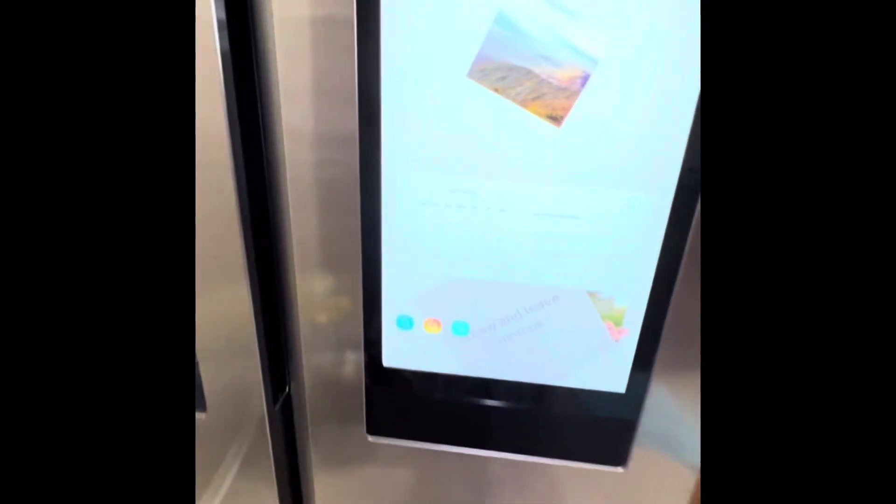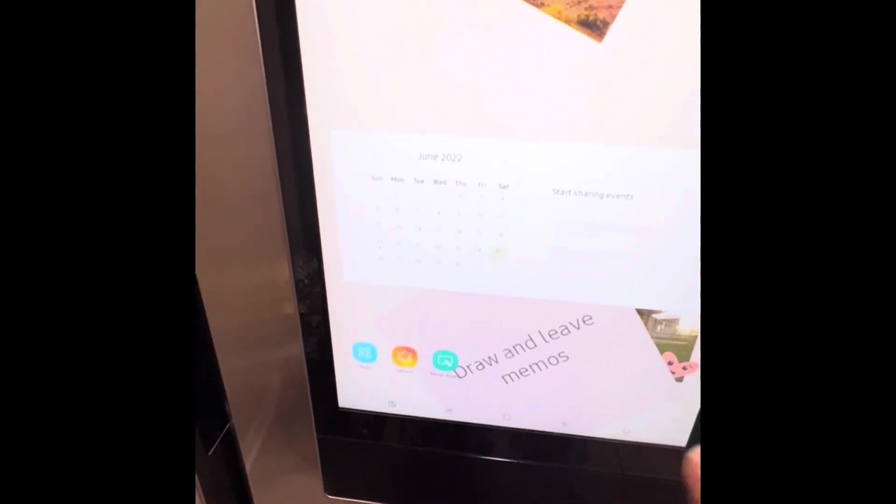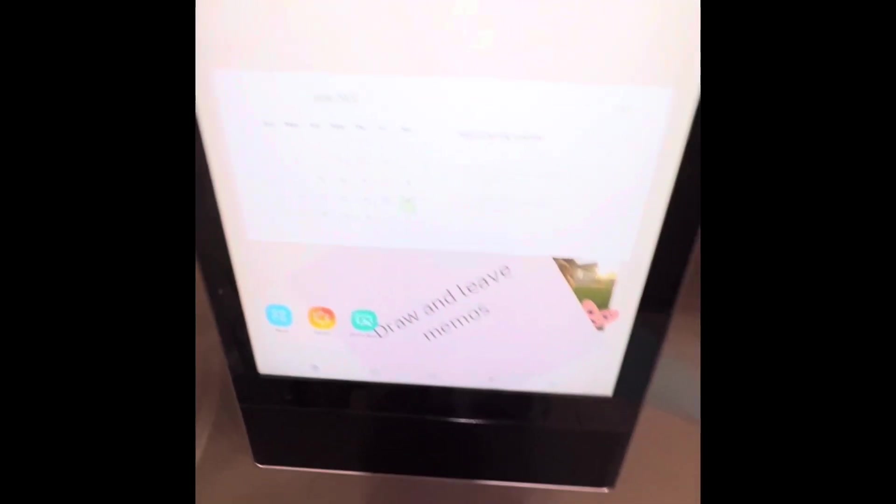There is a calendar option. This is the calendar option. If we choose the calendar, we will record the date and events.